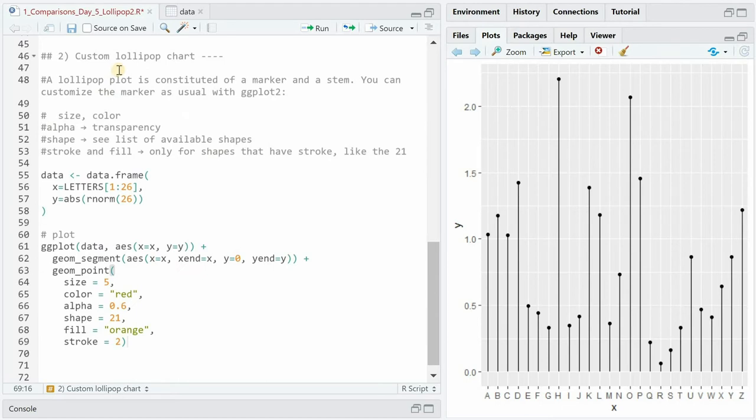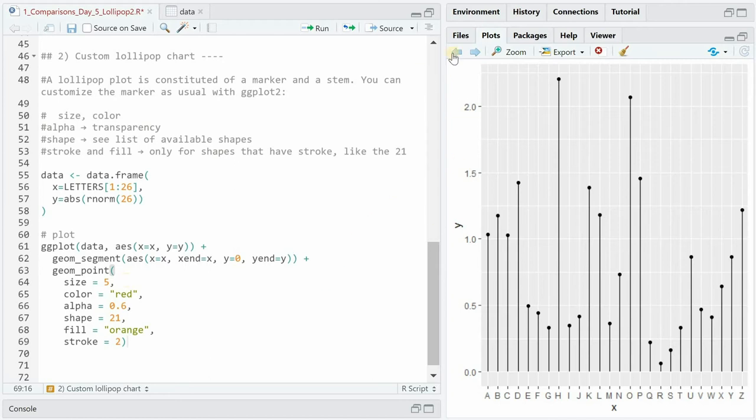Let's now talk about customizing the lollipop chart and starting with the marker so changes happening within the geom_point function. This is how the basic one looked and now we go line by line. So with size we can influence the size of the dot. 5 makes it a lot bigger. We can change the color to red.